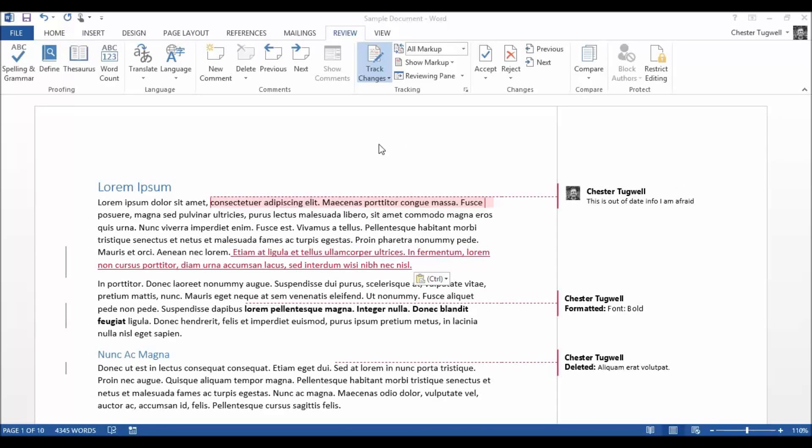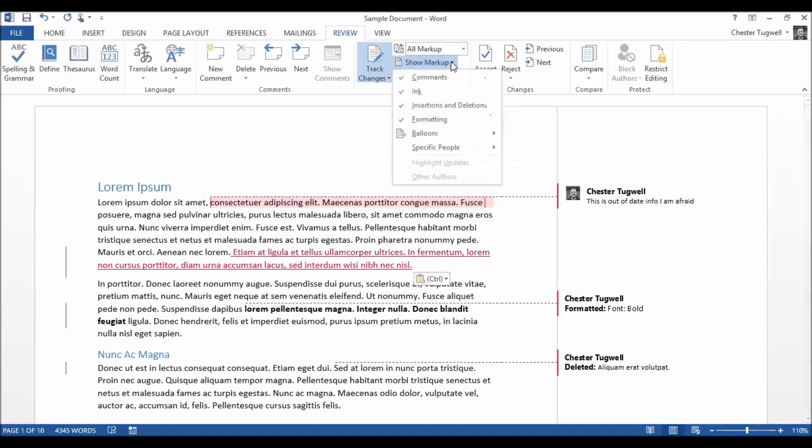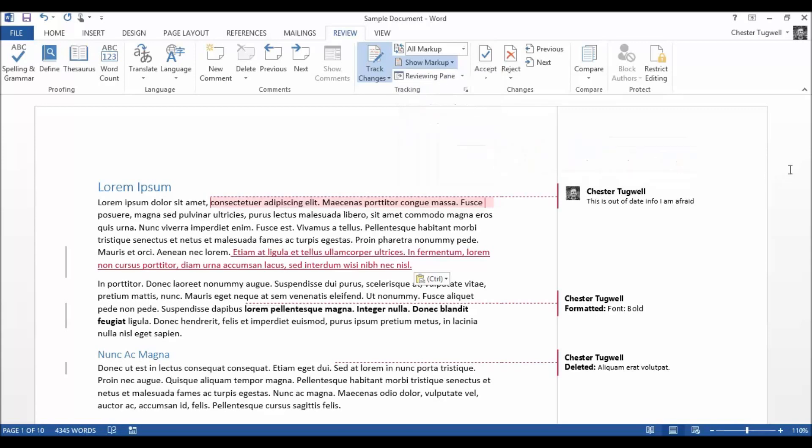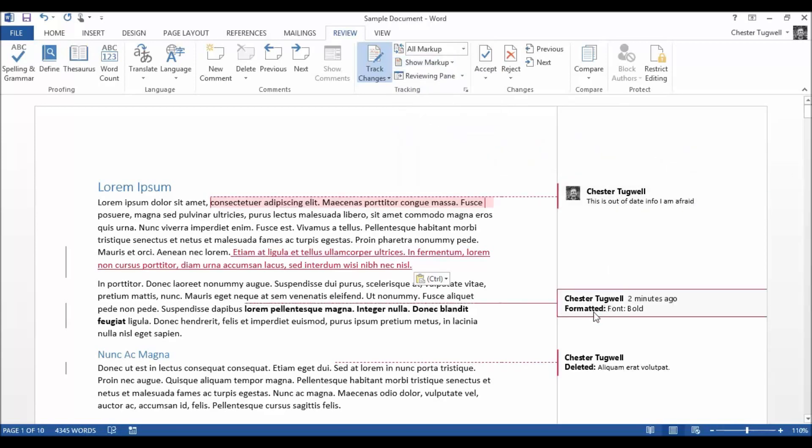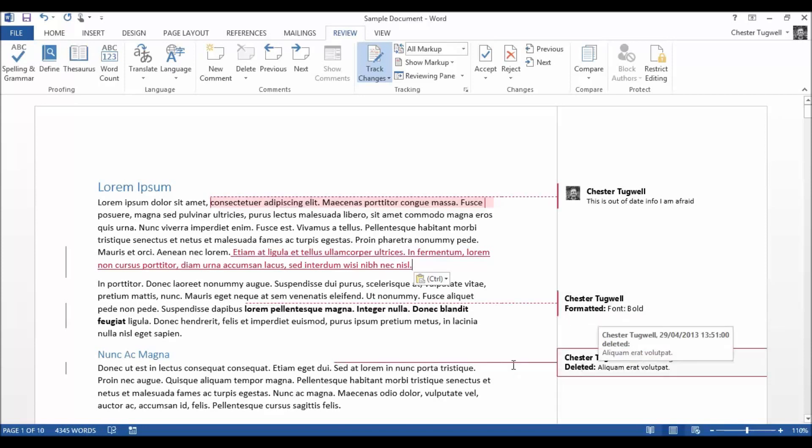Track changes markup has been given a little bit of an overhaul in Word 2013. What I'm doing currently is I'm showing my markup in balloons. As you can see there, you can see I've got comments, I've got some formatting changes, I've deleted some text here and I've entered some text here.